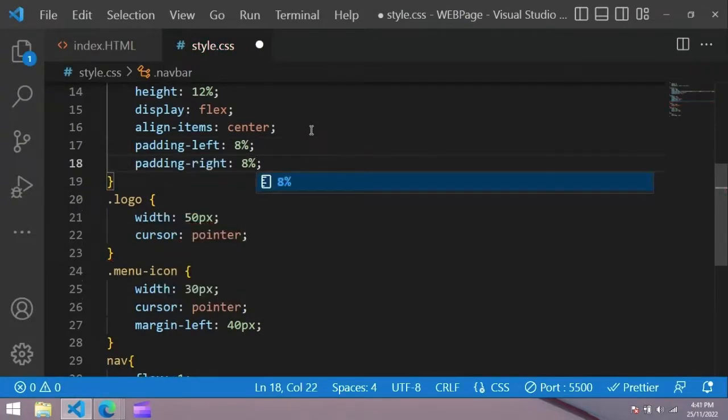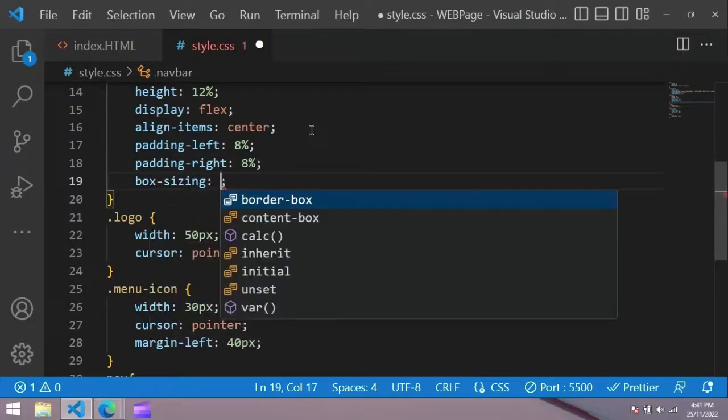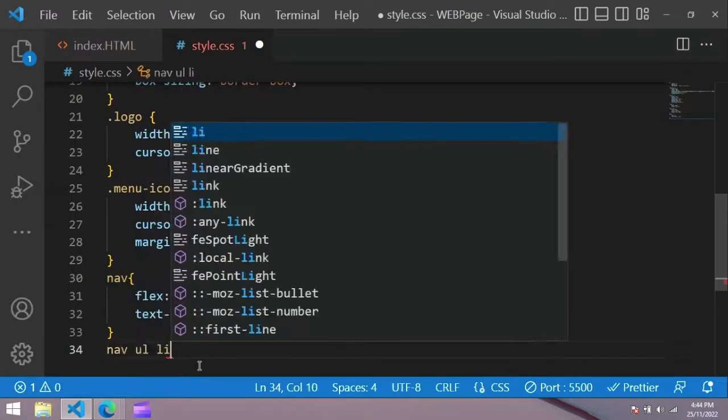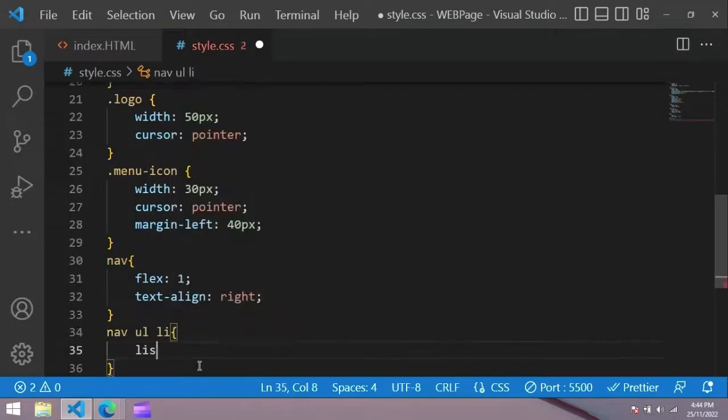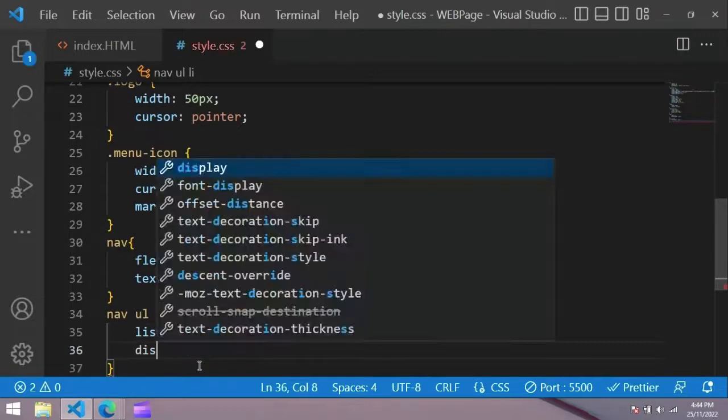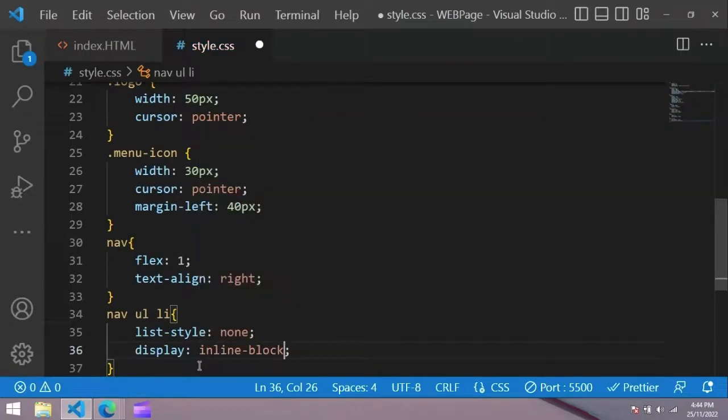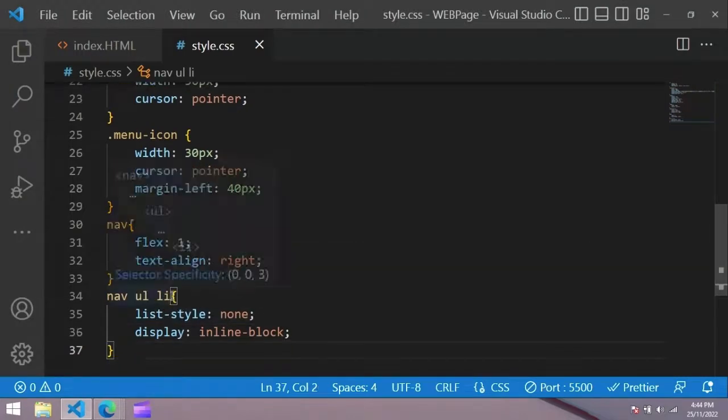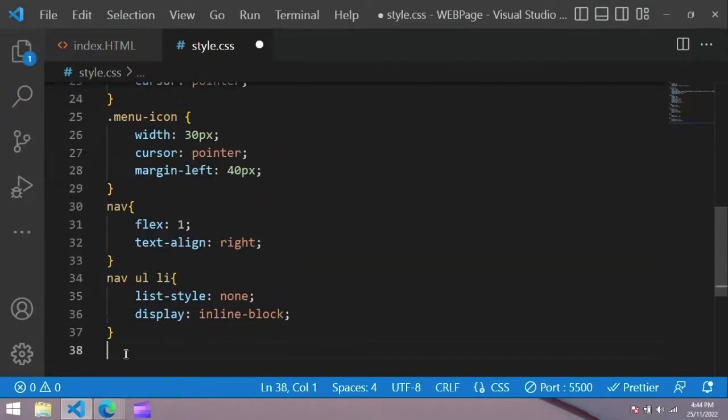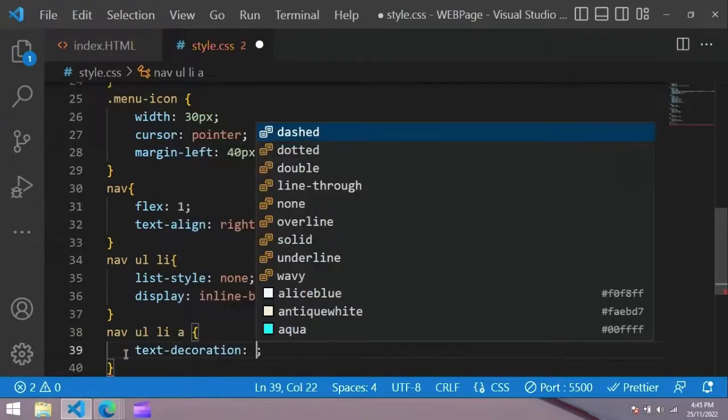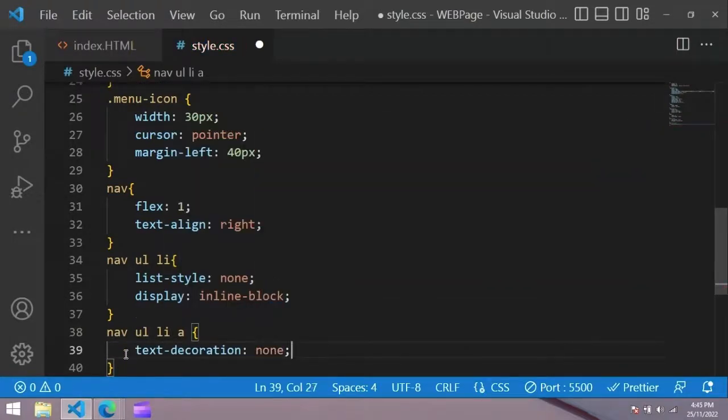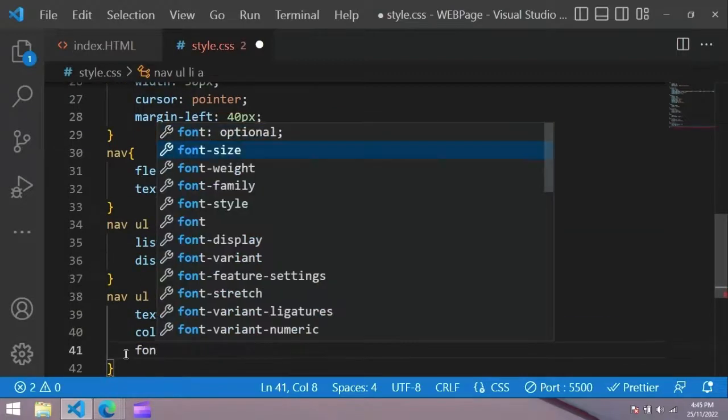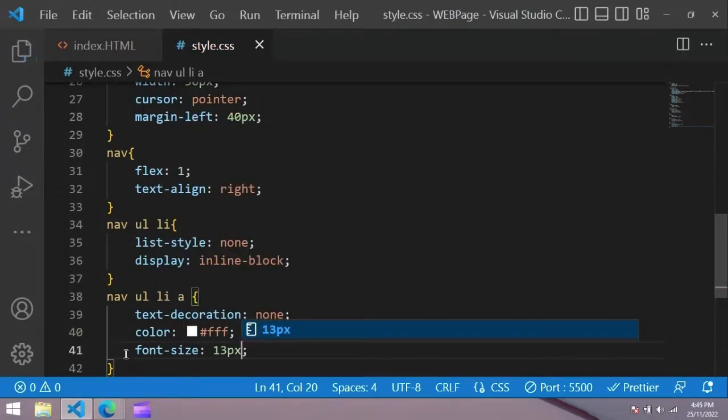Now add some padding from left to right, box sizing border box. Now we style ul and li. For that, list style none, display inline block. And for anchor tag, text decoration none, color white, font size 30 pixel. Now this menu link looks good.